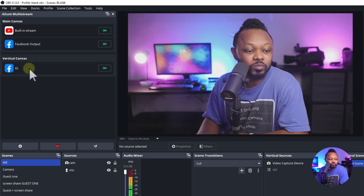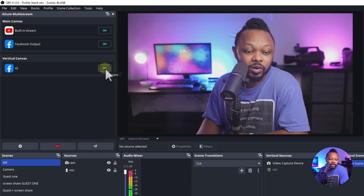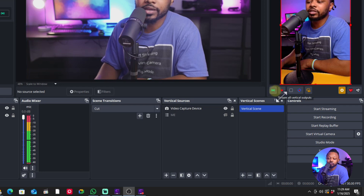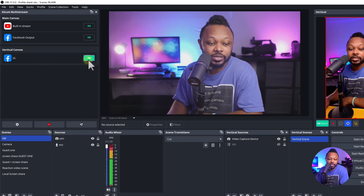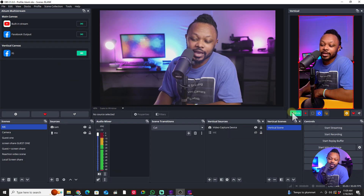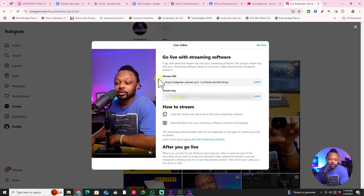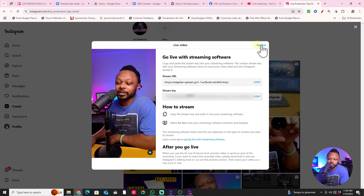Now that we're ready, go to the Atom MultiStream panel, find IG in the list, and hit Stream. Or you can hit Start Stream under the Verico canvas. As you can see, it's actually streaming, and if you go back on Instagram you can see you're getting a signal. Just hit the Go Live button on Instagram and you'll be live — no problem. If you also want to stream to Facebook and YouTube at the same time with these two plugins, you can do that. Check out the next video for that, and I'll see you there.